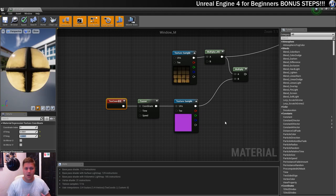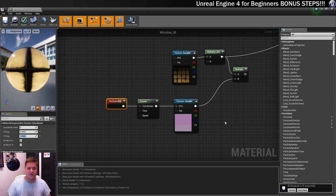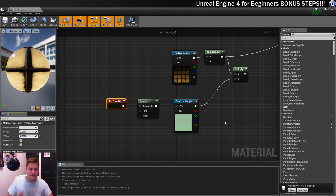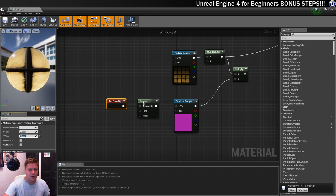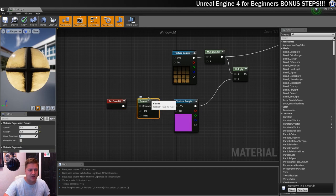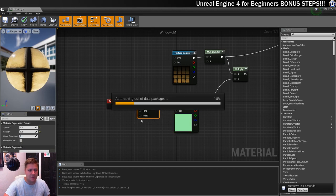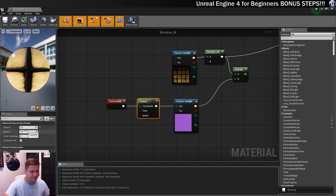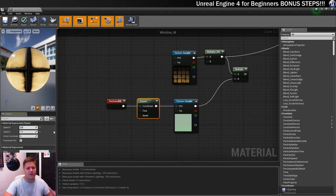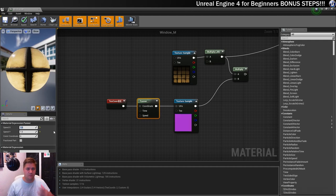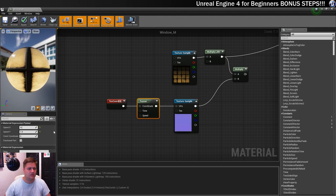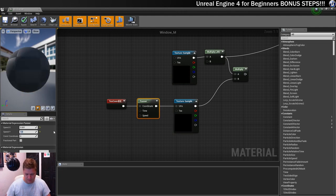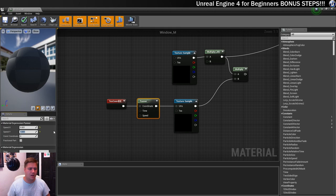Instead of you seeing the whole texture panning across, it's just going to look like the blue values are going up and down, which is exactly what we want it to look like. Okay, so there it is, and you can see that that is now going kind of crazy, which might be what you're going for, but I want it to be a little bit more subtle than that. So in order to change that, we're going to go into our panner.